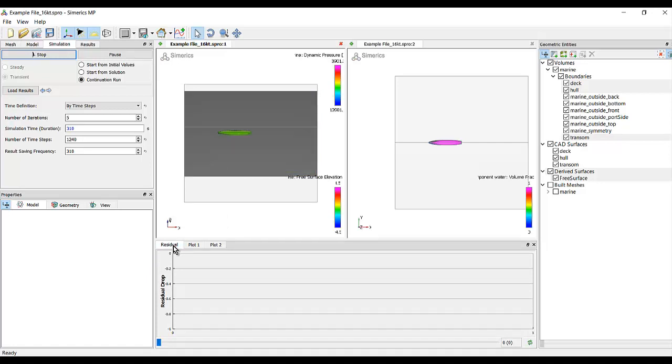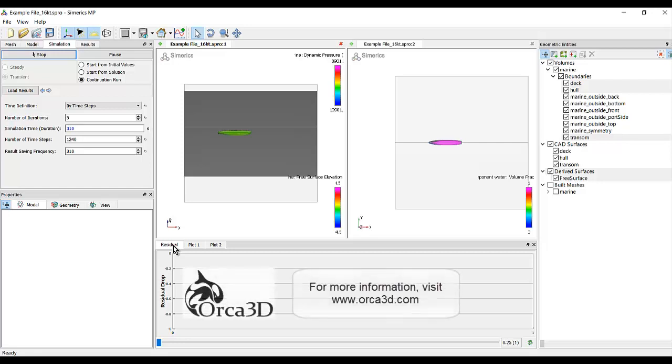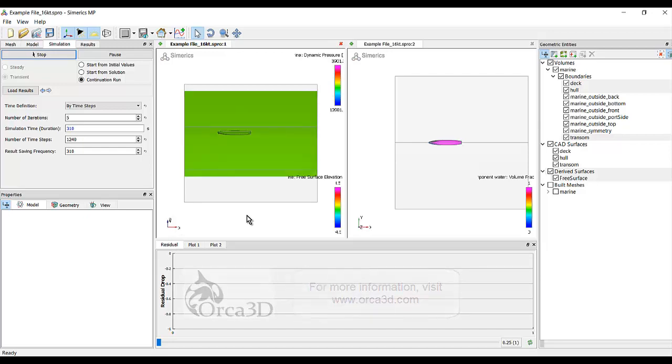And that's all that's required to go from an ORCA 3D model to a Sumerix MP CFD simulation.